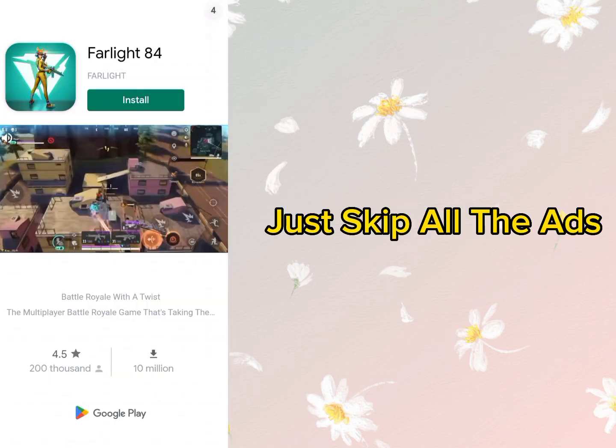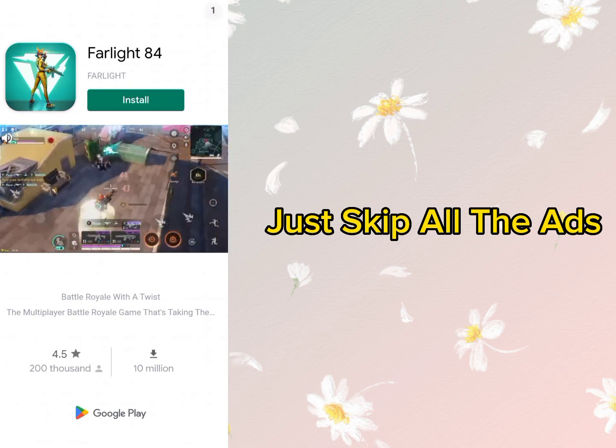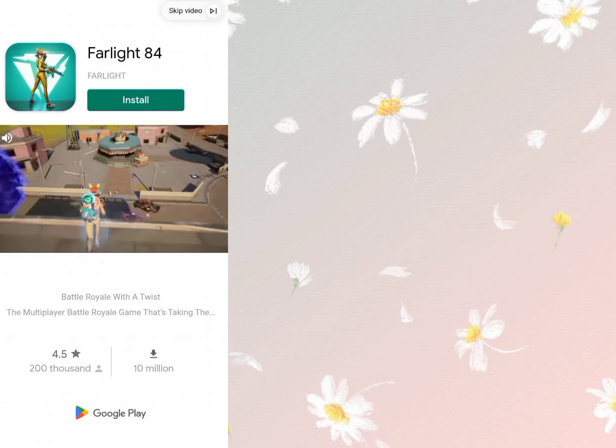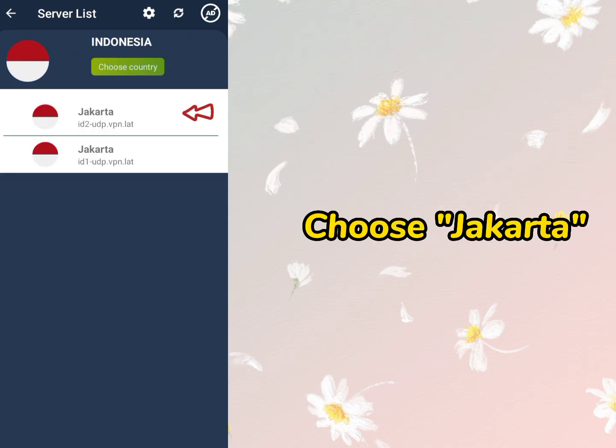Just skip all the ads. Choose Jakarta and then connect.